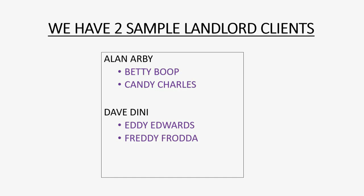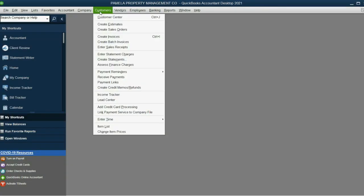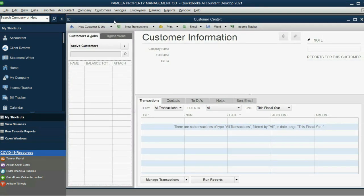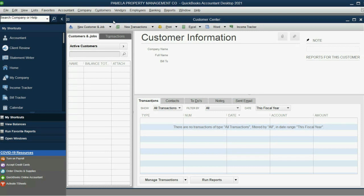Let's take a look at how to record them in QuickBooks Desktop. From the main menu, click Customers, Customer Center. This is the customer center in QuickBooks Desktop and it makes it very easy to manage tenant data along with the landlord.